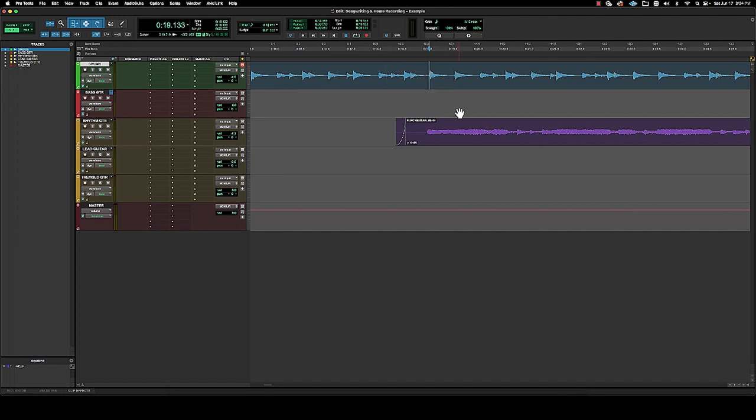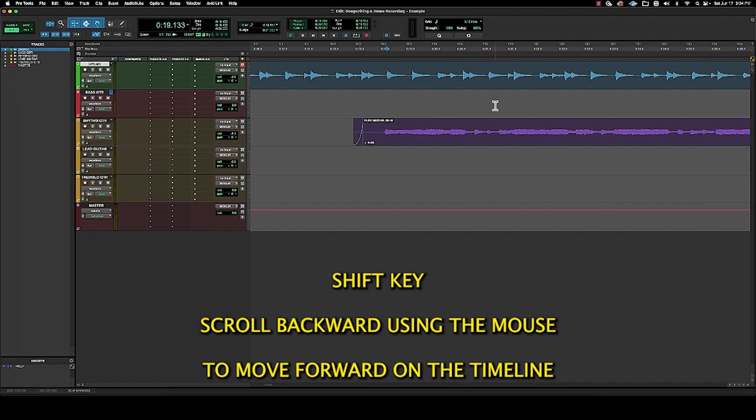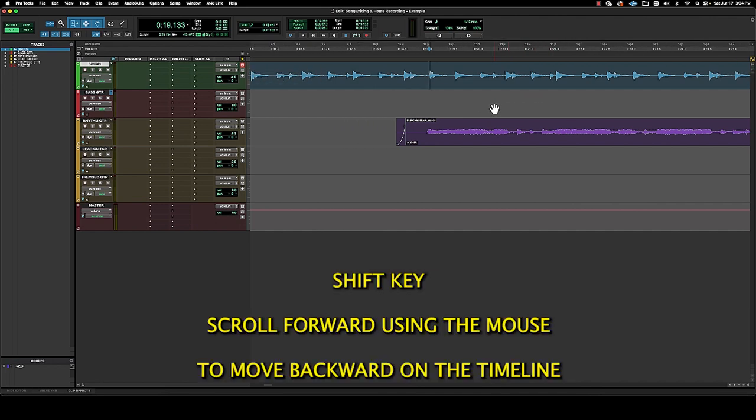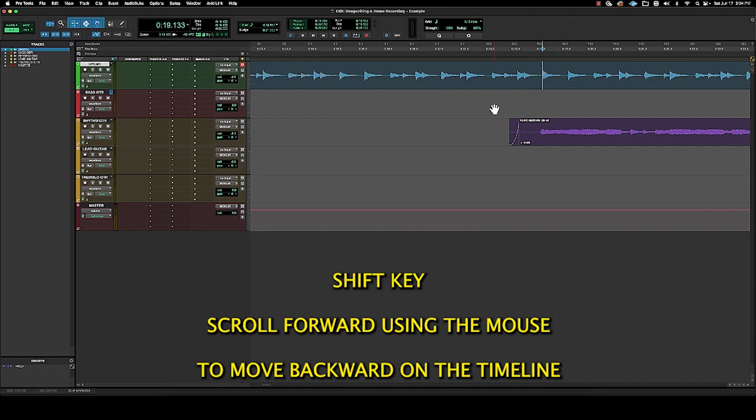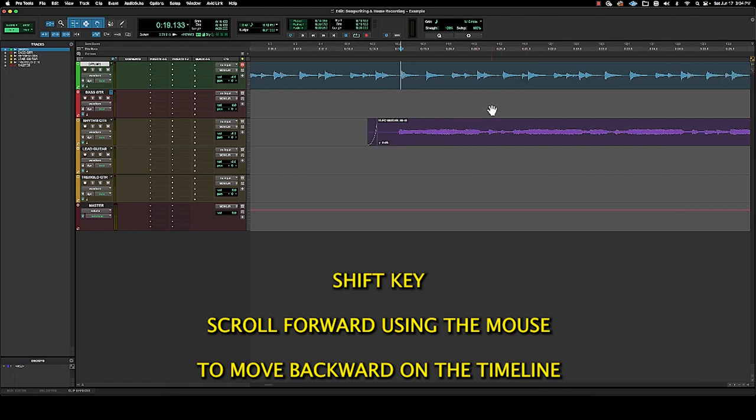And now if I want to move this around to look at something ahead in the timeline or behind, just press and hold the shift key and I scroll back to move forward and forward to move back. But that's how that works.